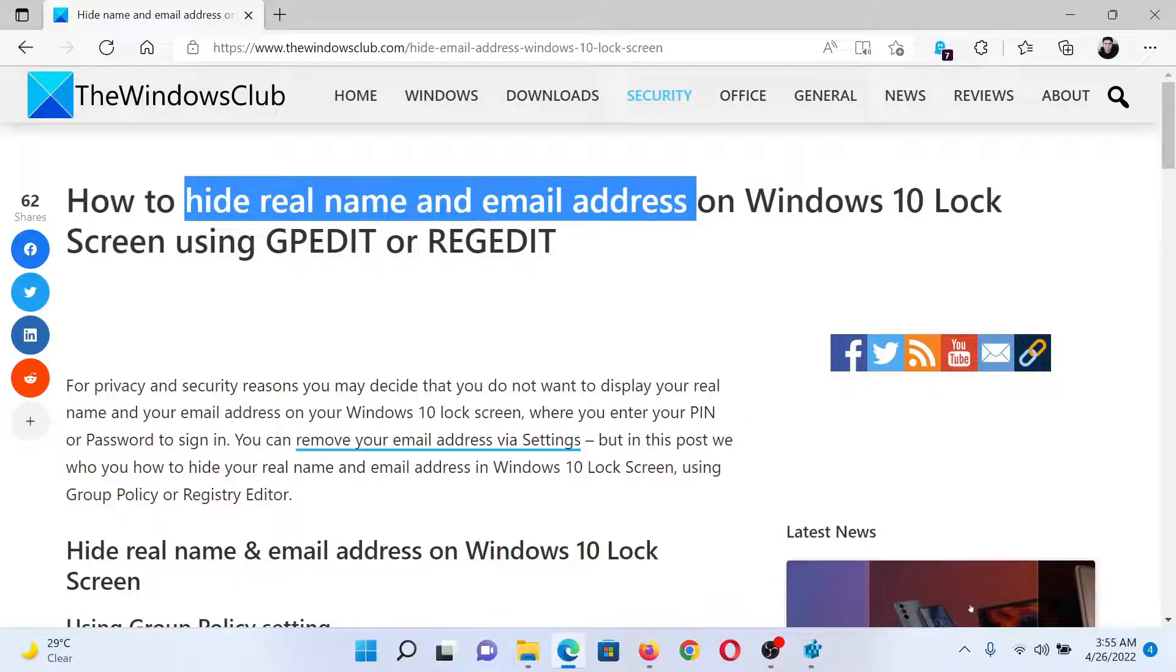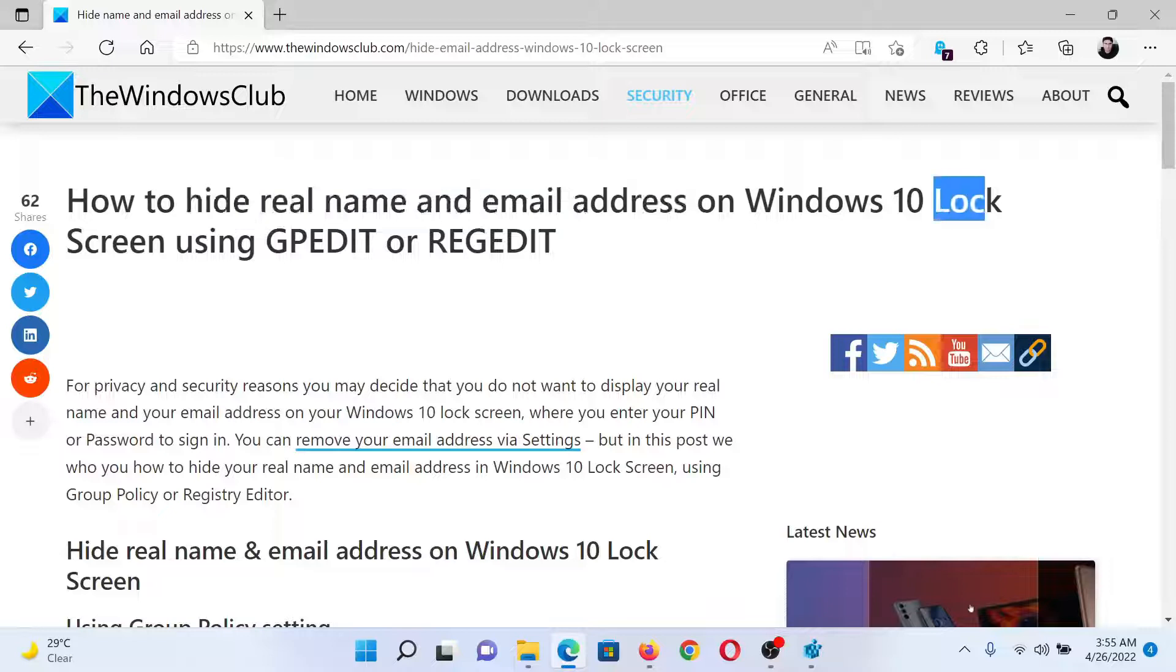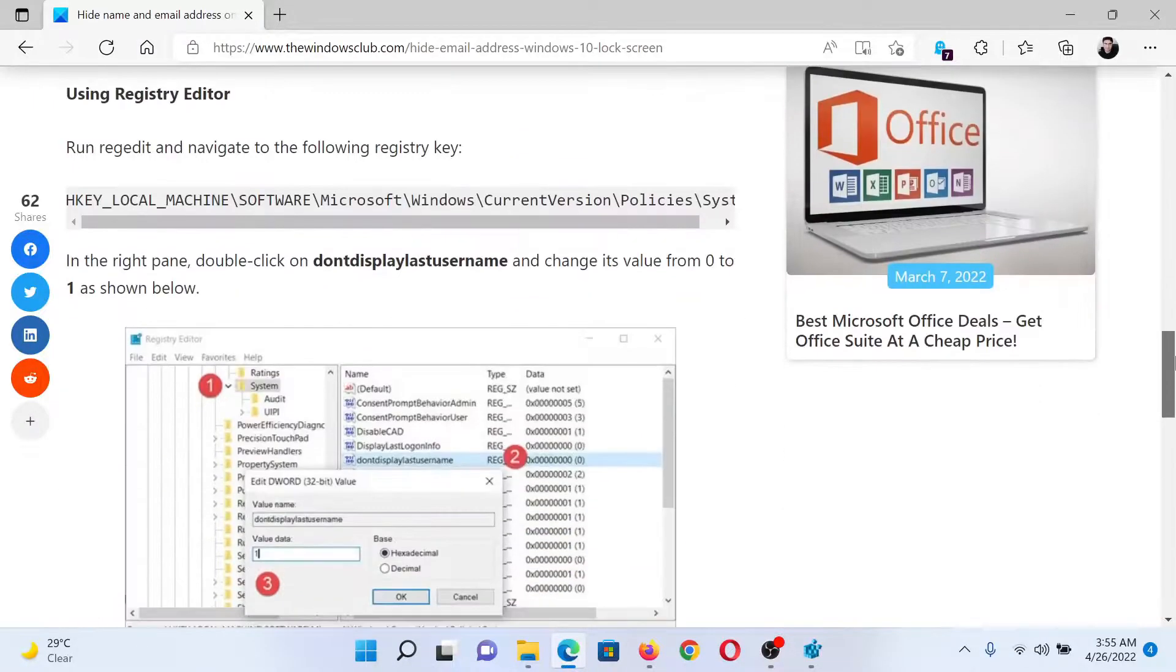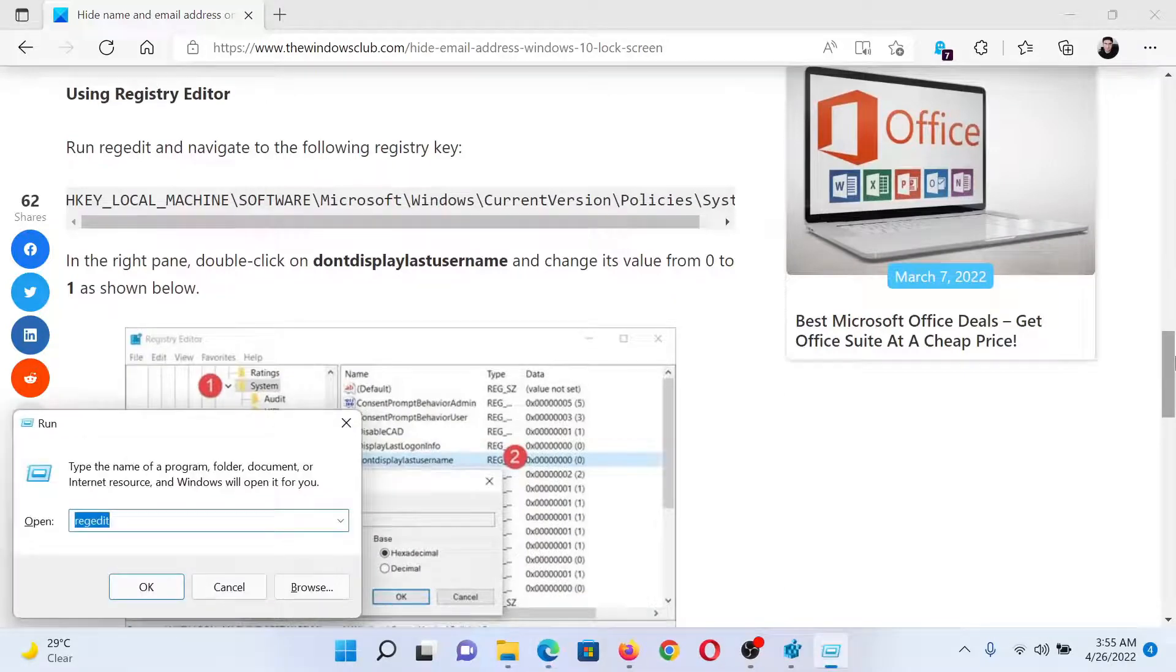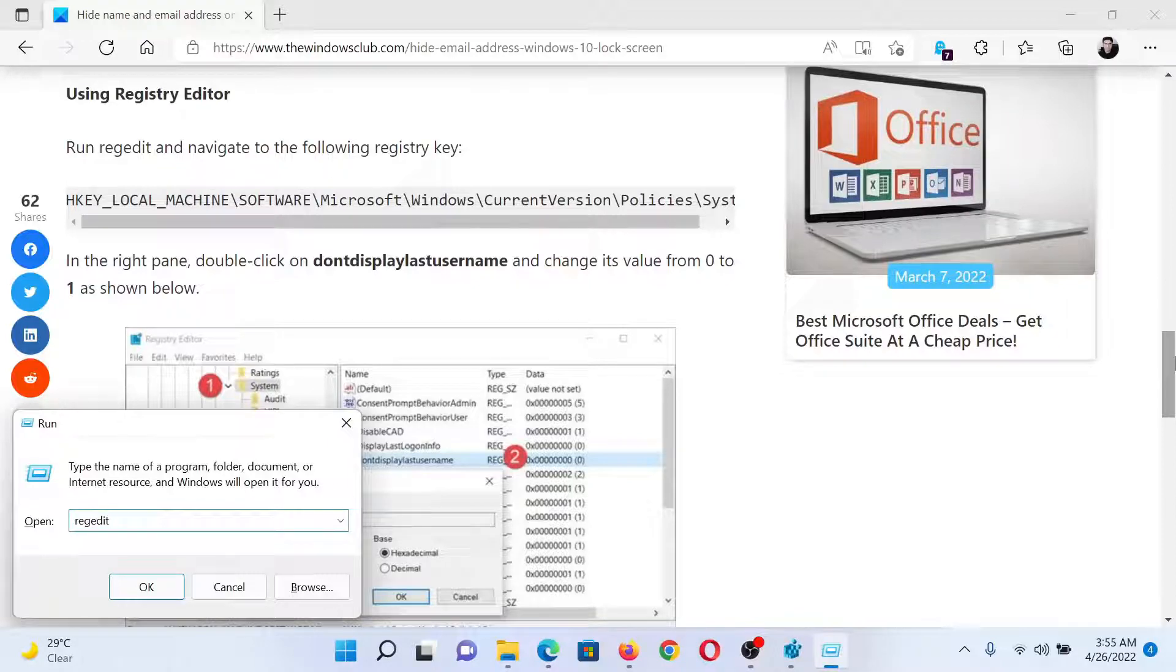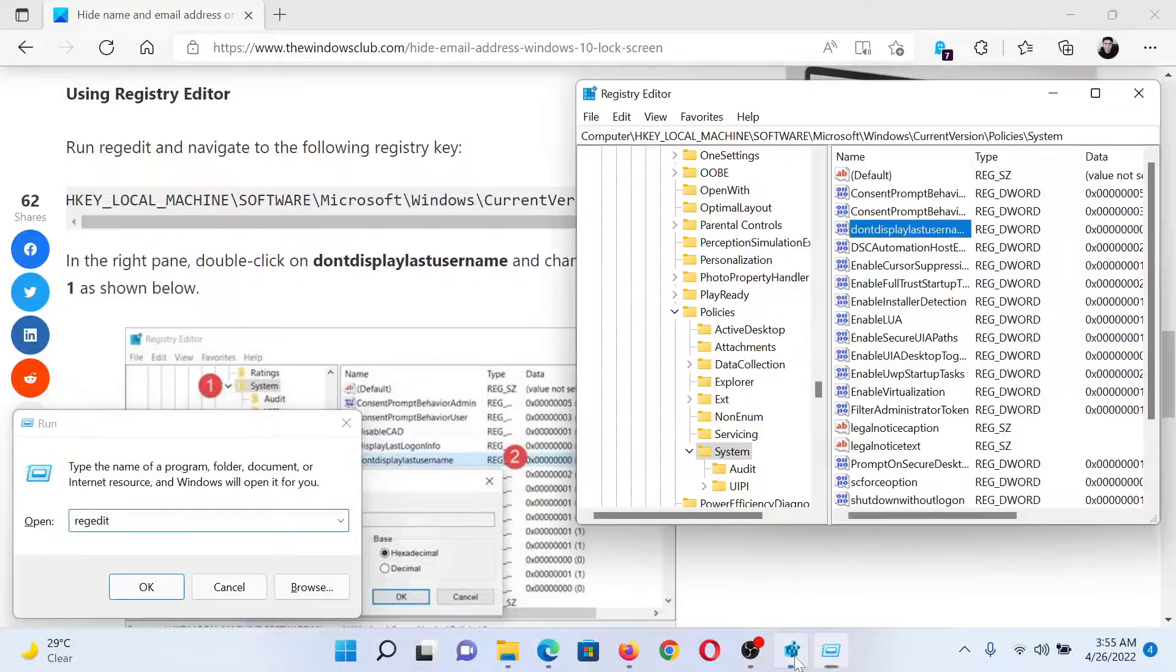The details will be hidden from the lock screen and nowhere else. The procedure is through the Registry Editor. Press the Windows key and R button together to open the Run window. In the Run window, type the command REGEDIT and hit Enter to open the Registry Editor window.